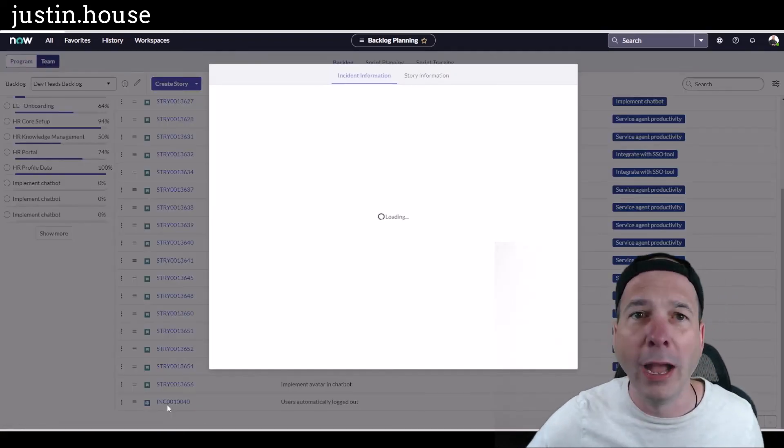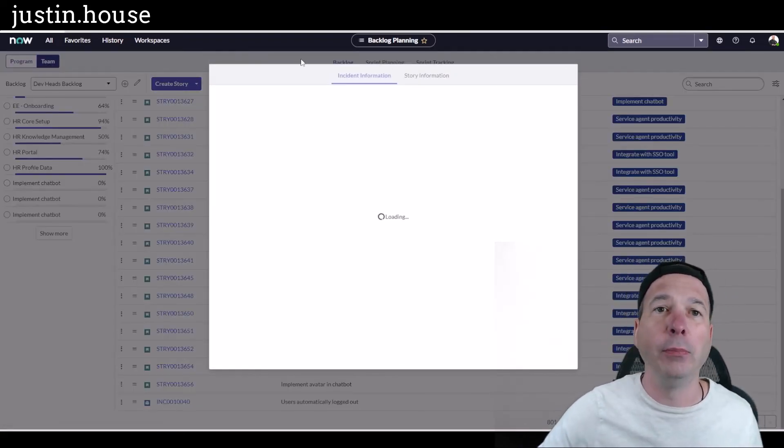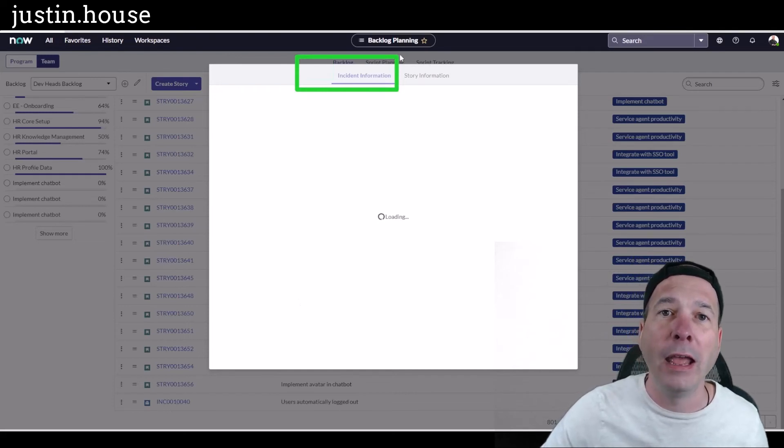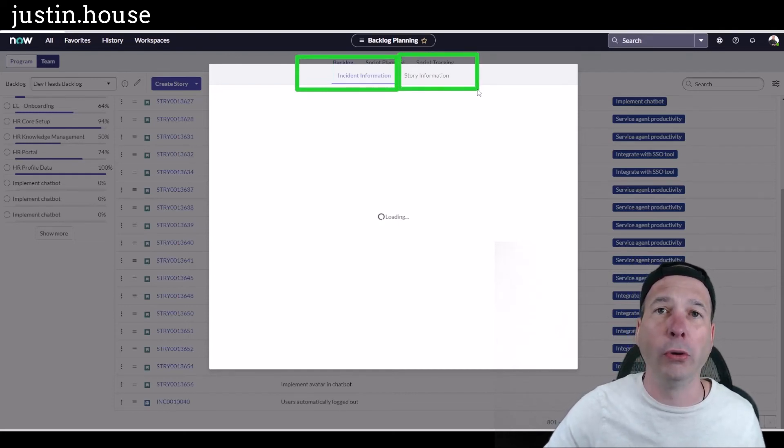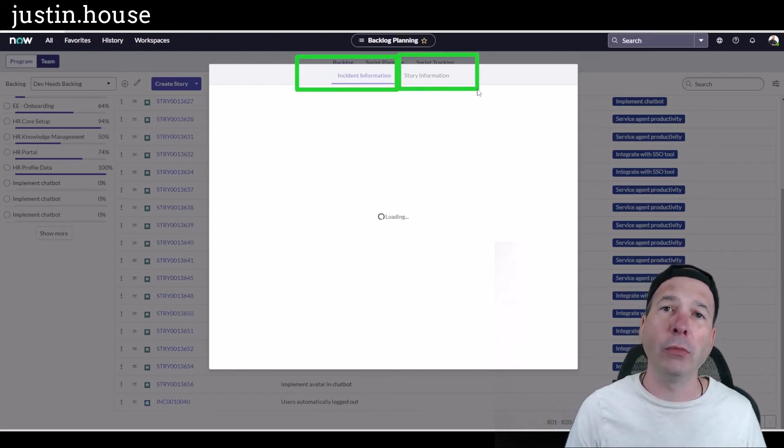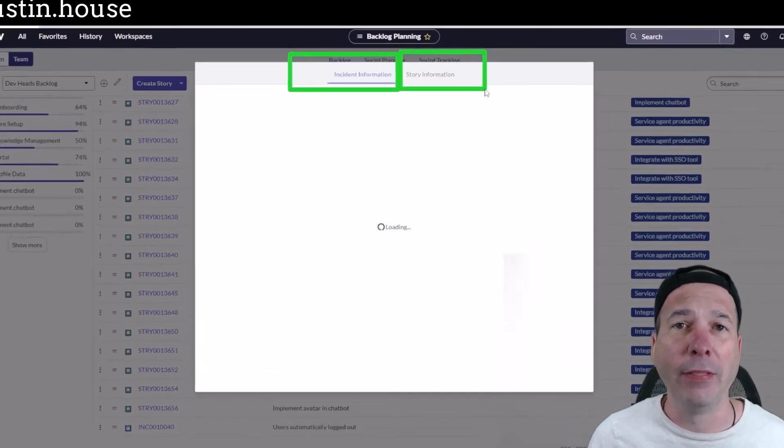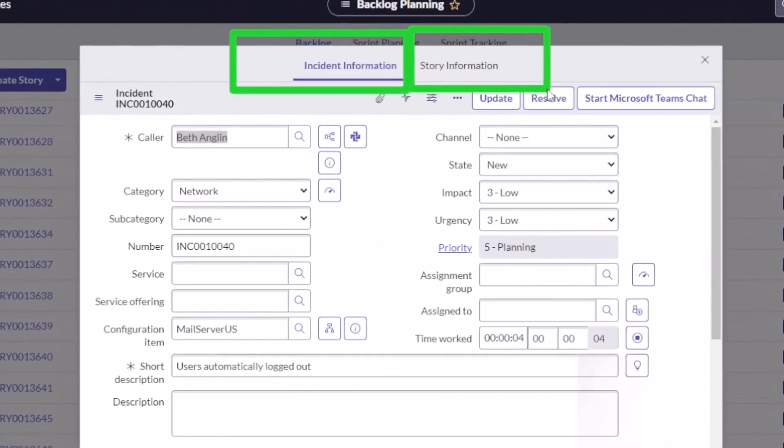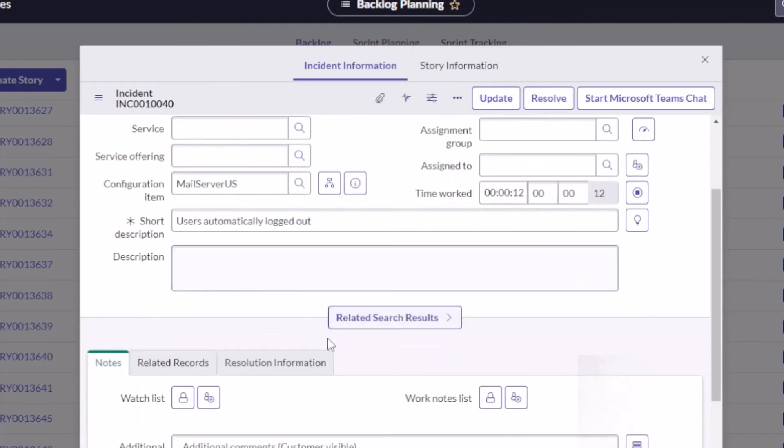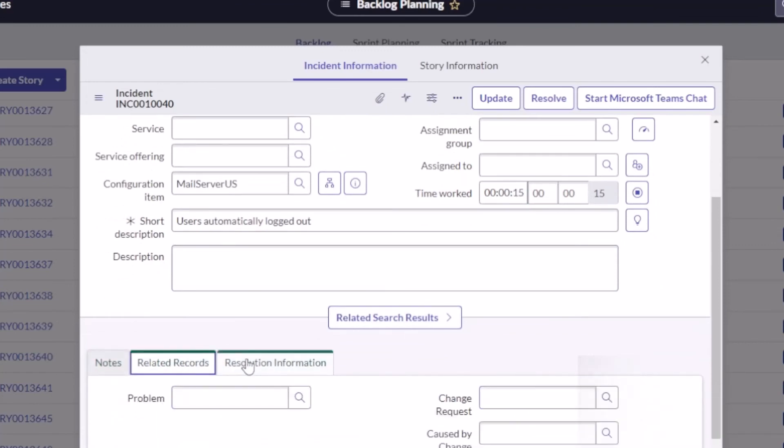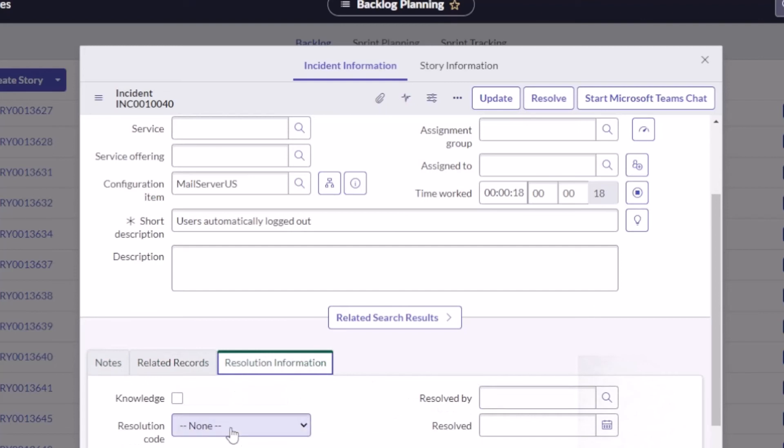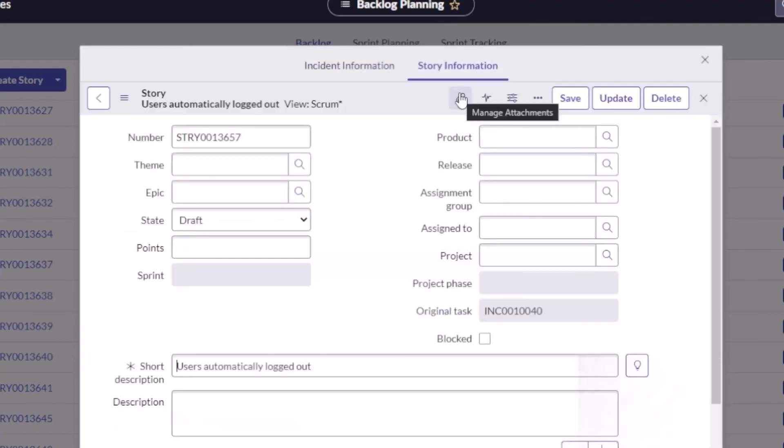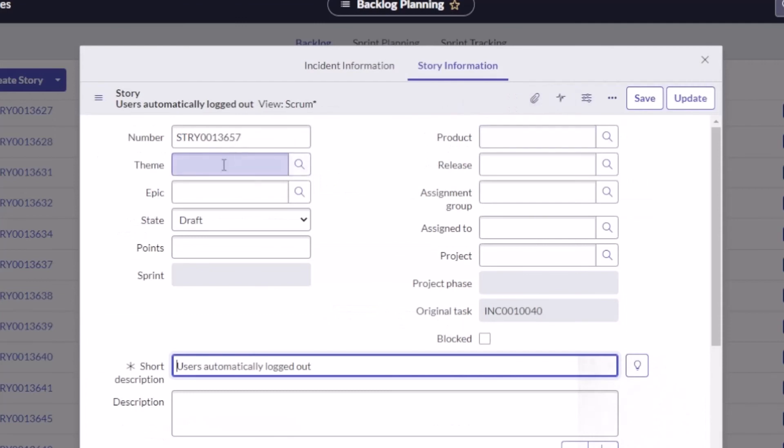When I pull it up, this is also cool: I get to see both the incident information and a companion story. So when someone's working through a sprint and they come across the incident that's in their backlog, they're gonna see all the incident details—anything that the users put in there when they reported that incident, the short description, the long description, any additional comments, any notes, any related records. Maybe it's a problem or a change request, the resolution information, what the service desk did to actually fix this.